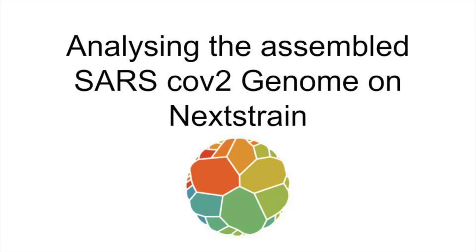In this video, you'll learn how to analyze the assembled SARS-CoV-2 genome on Nextclade.